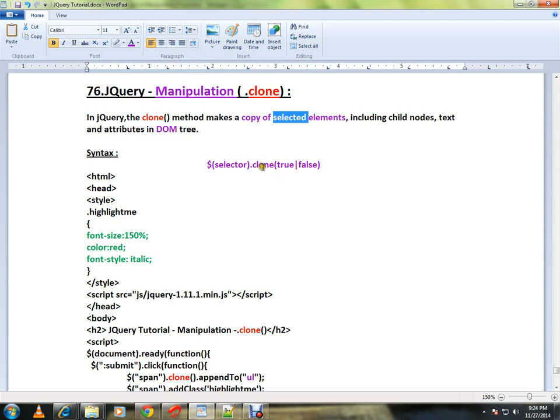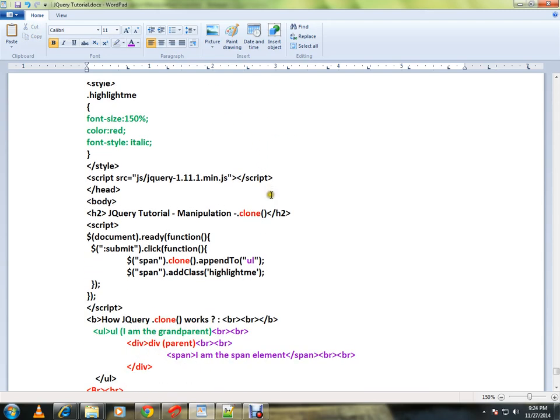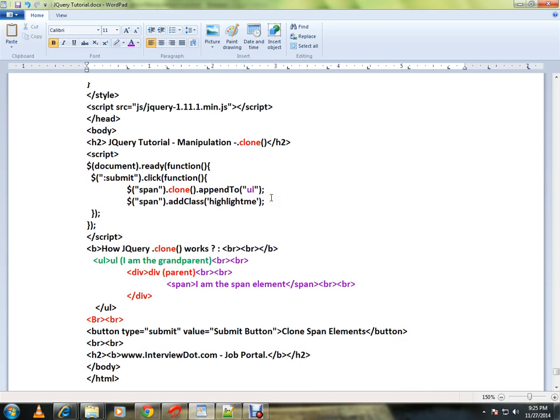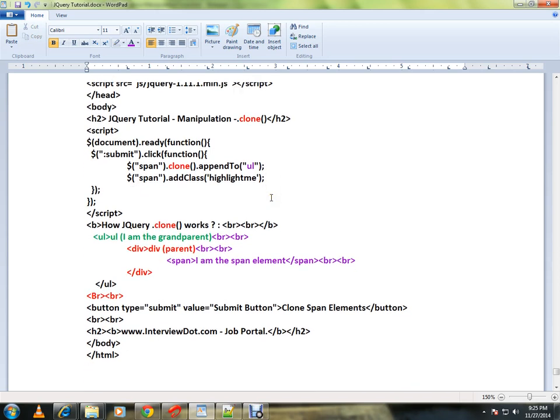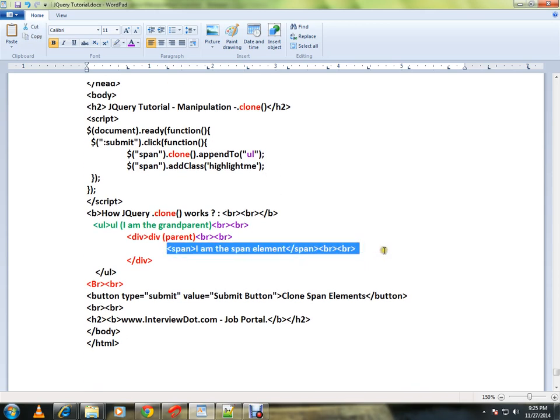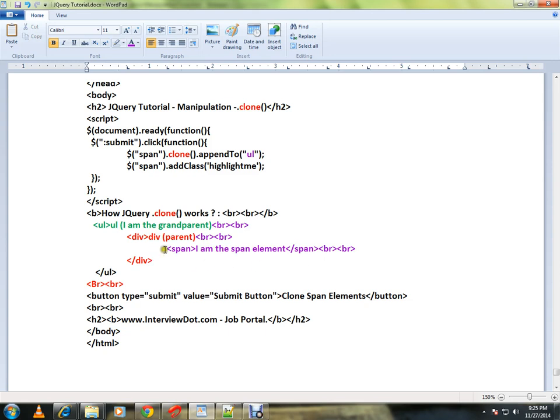Let me show you an HTML code and I will show you a live demo. Here I have a span element. Now I want to make a copy of this span element.